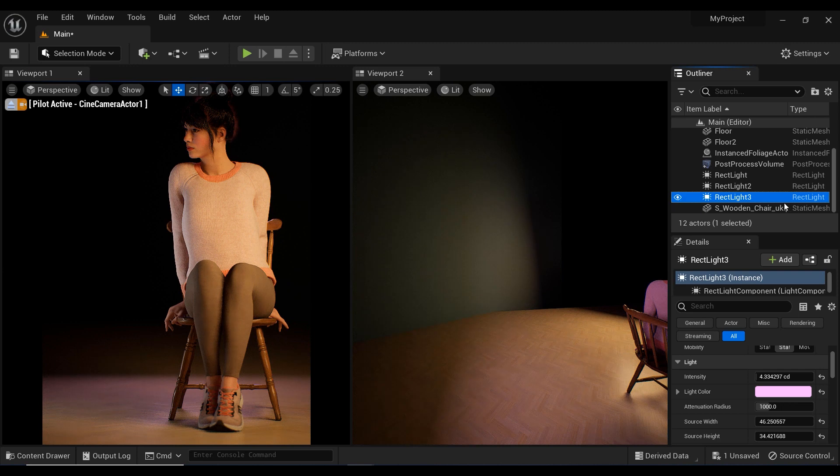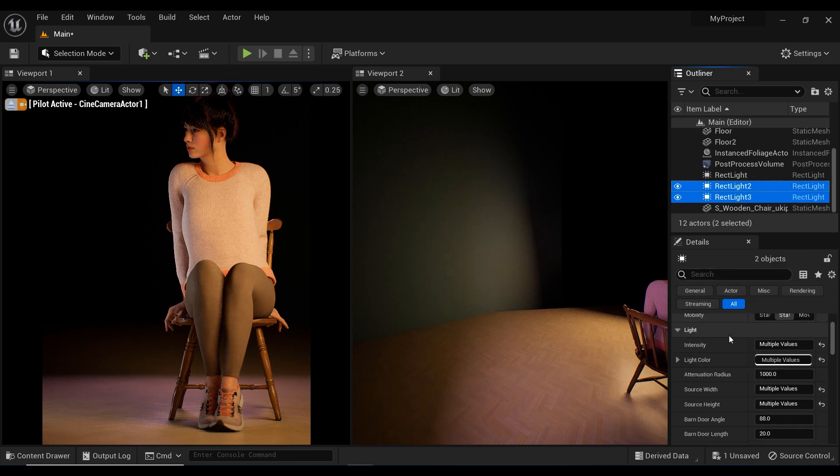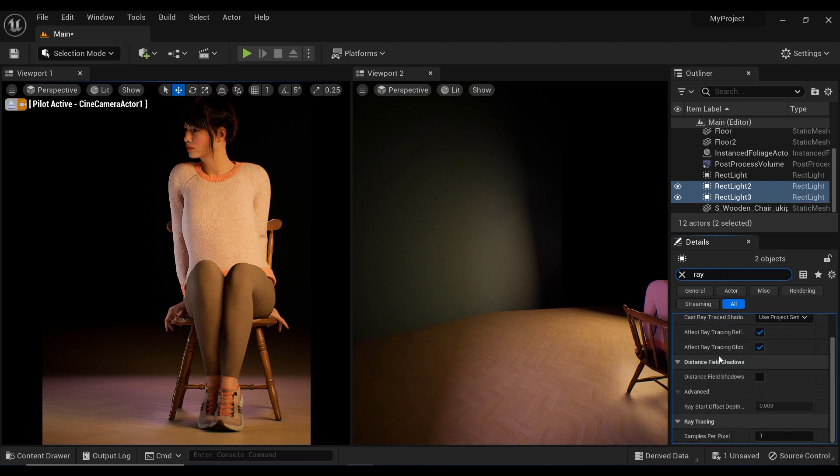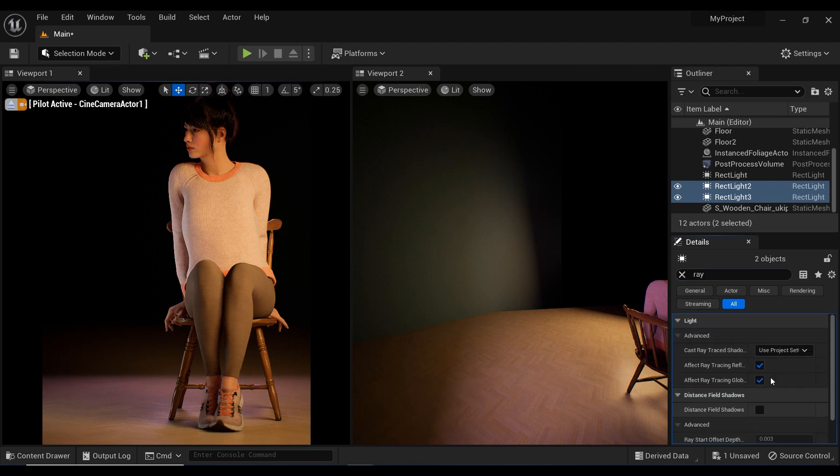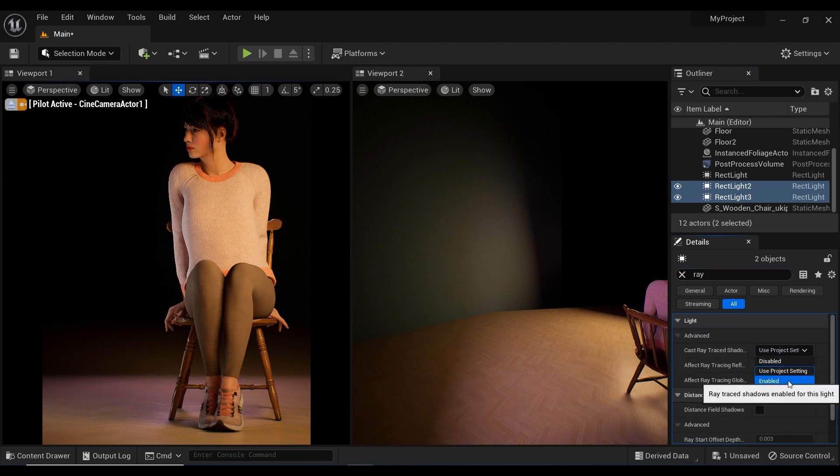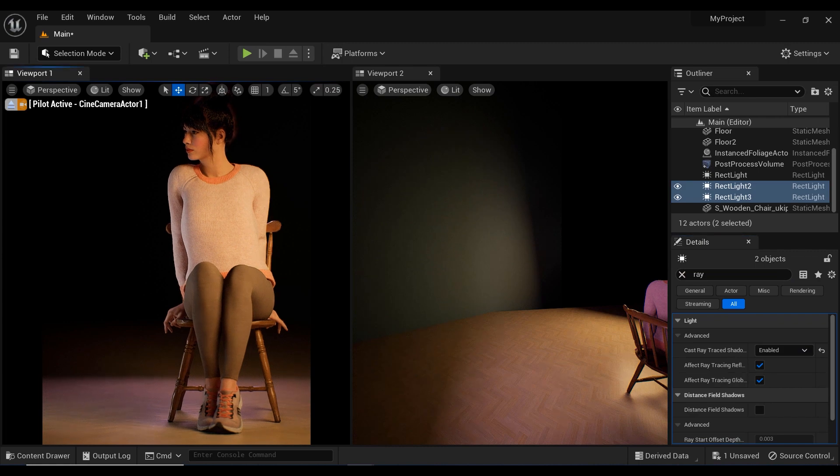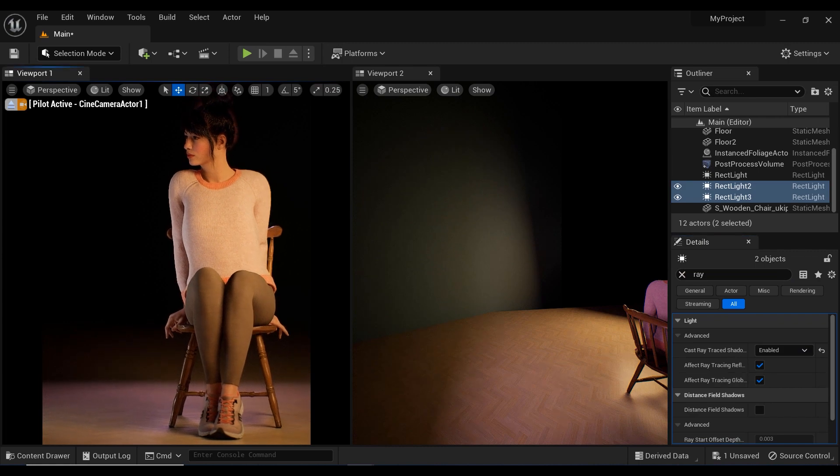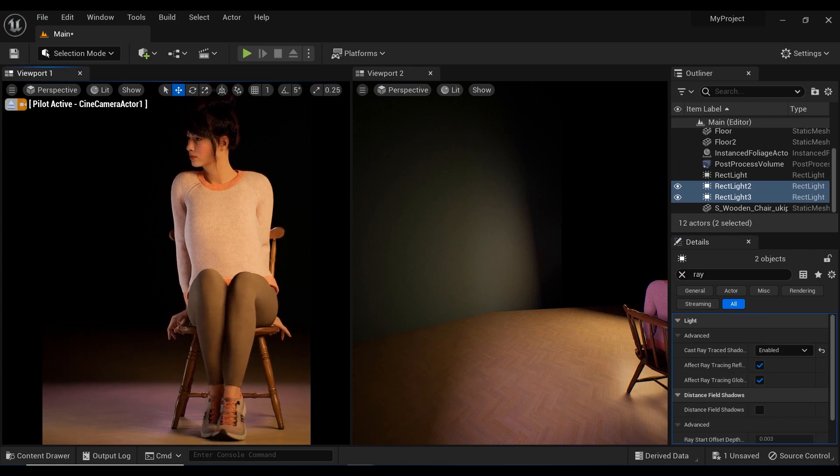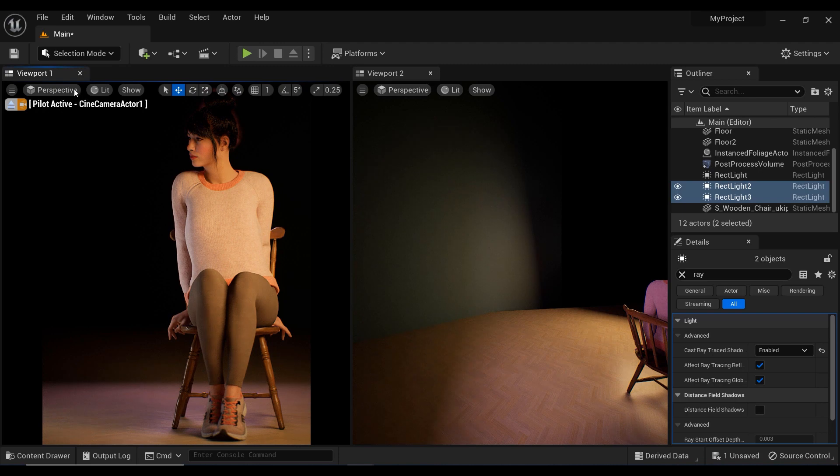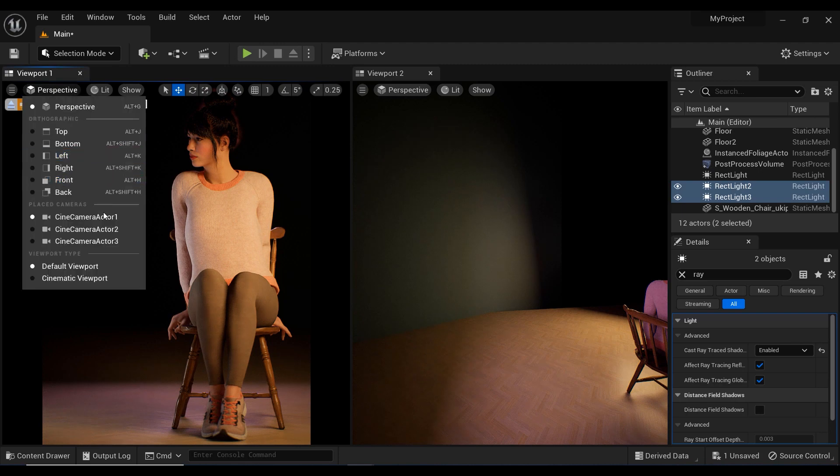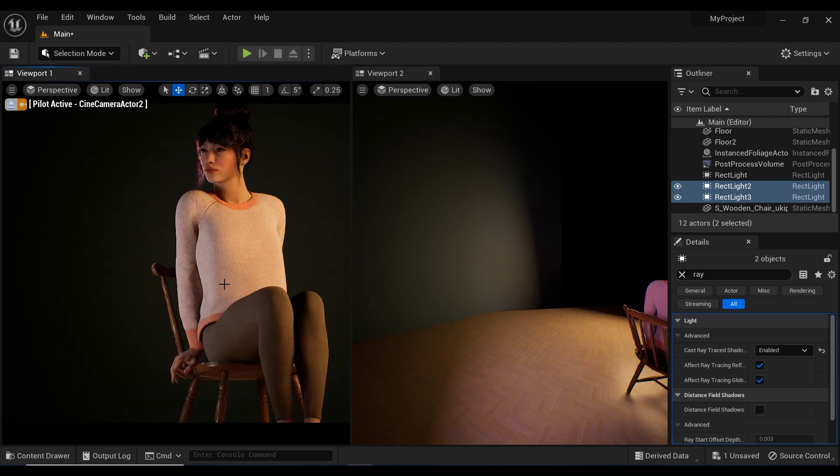And the highlights that we've created on the chair are also perfect. And I think I forgot to add ray-traced shadows to the rim light and fill light. And yes, now we have much more appealing shadow effects in our scene.